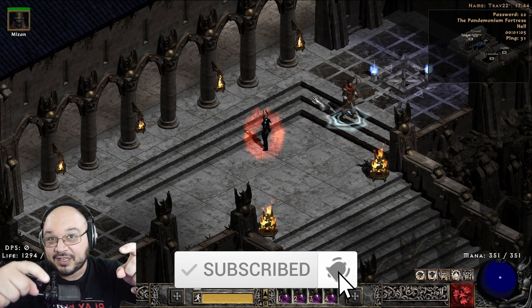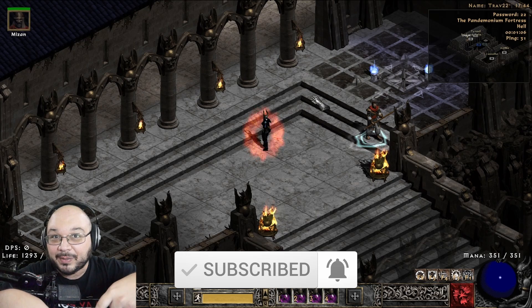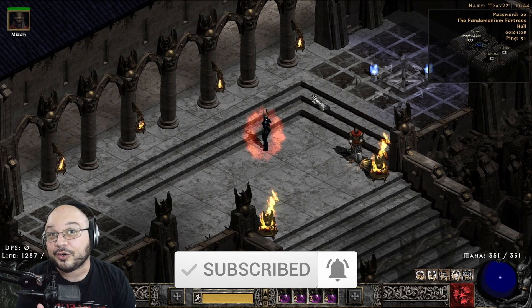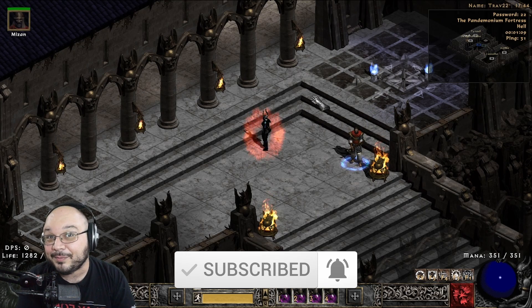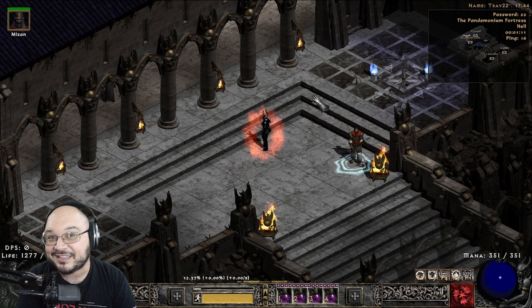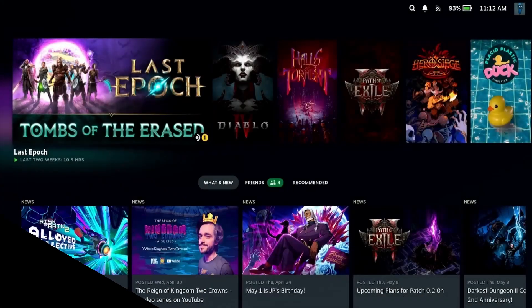His information and channel will be linked down below, but for now, I'm going to kick it over to him and let him teach you how to install Project Diablo 2. Hey friends, Symex here.